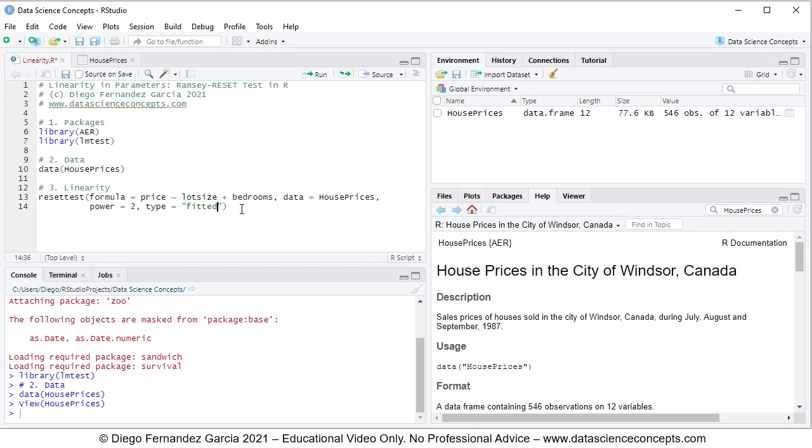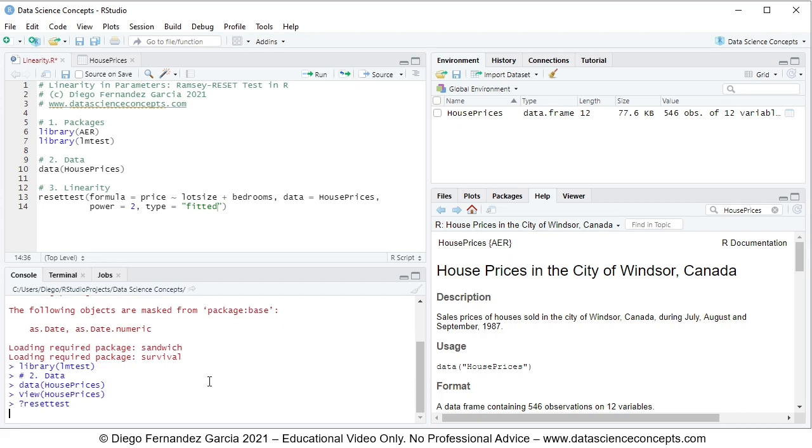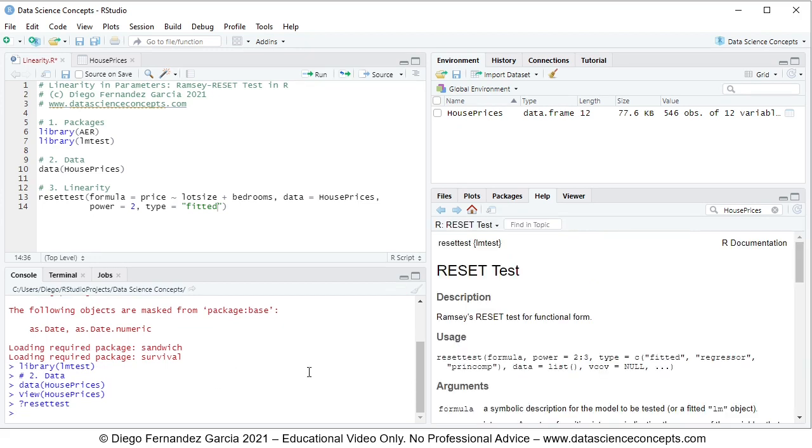If you want to read the full documentation on this resettest function, again, you can go directly into the help tab and search for its name, or you can go into the console and input question mark, resettest without parentheses, and you press enter on the keyboard, and you'll see that that opens the documentation right here within the help tab.